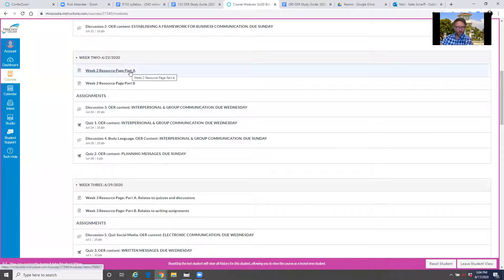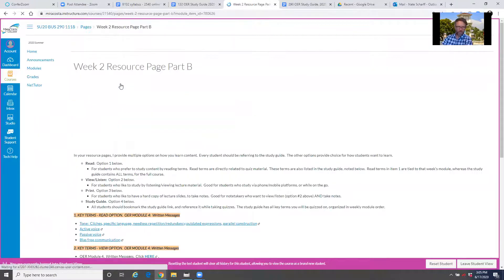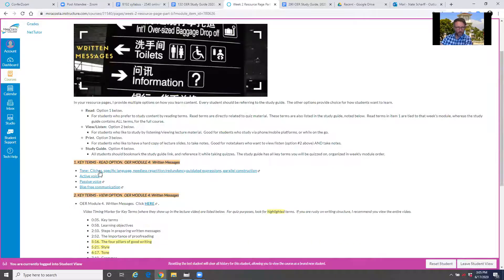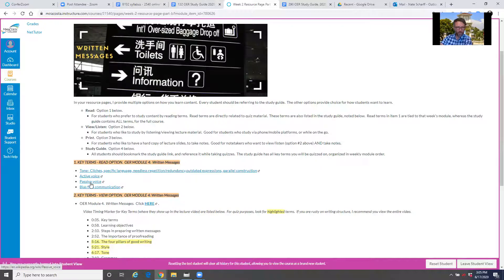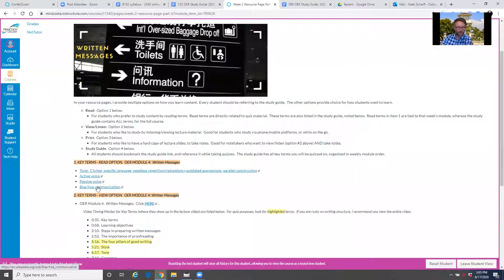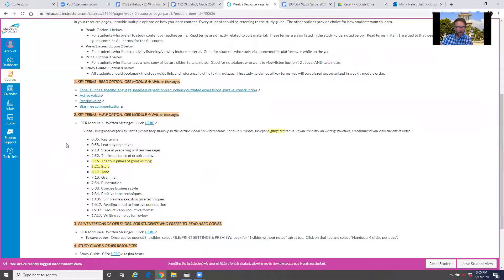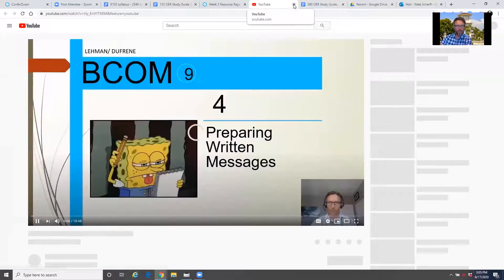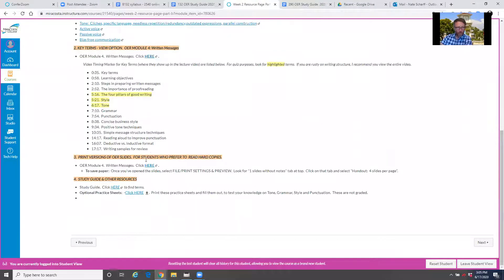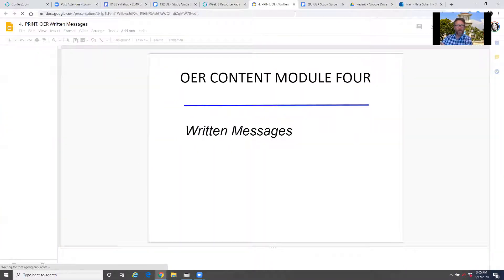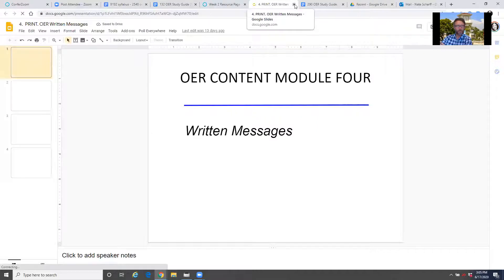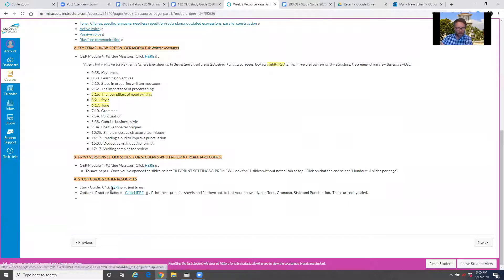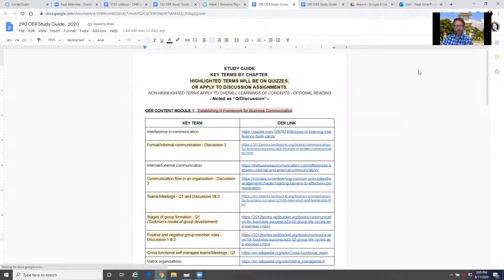So the weekly modules are set up with resources and then assignments beneath that. The organization of your resource pages is always the same. It's always key terms for that week. You can click on these links and they'll take you right into the book. Like if I do this, see, it opens up that Wikipedia reference. Yes, it's a Wikipedia reference. Then you have lectures. If you want to actually listen to my lecture, you have that option as well. You have print versions of the slides. And then you have the actual study guide that opens up to the full study guide for that week.